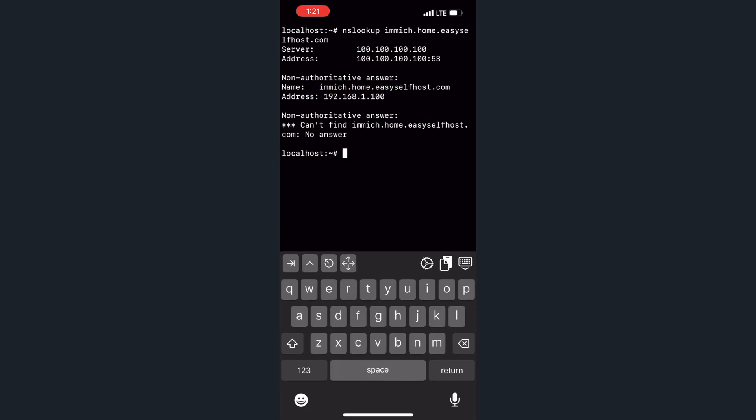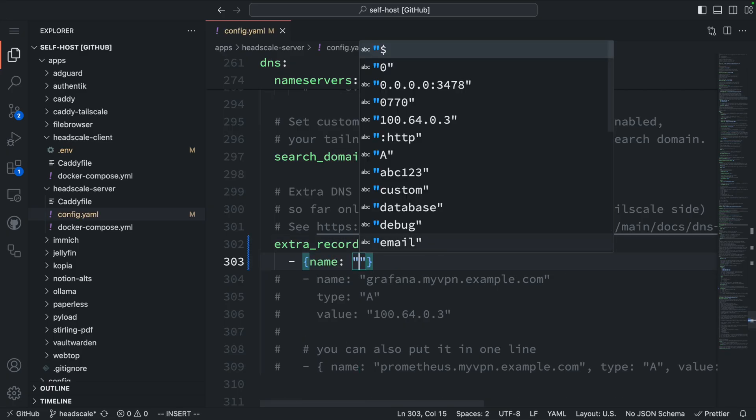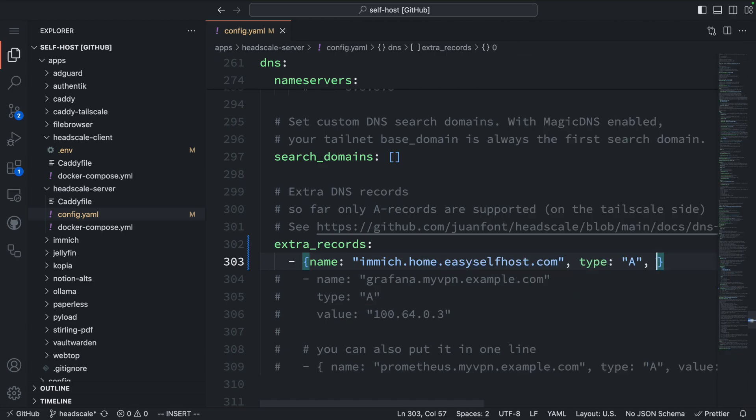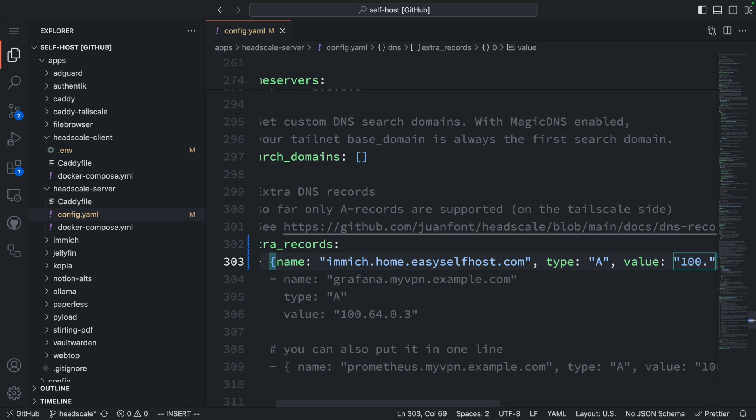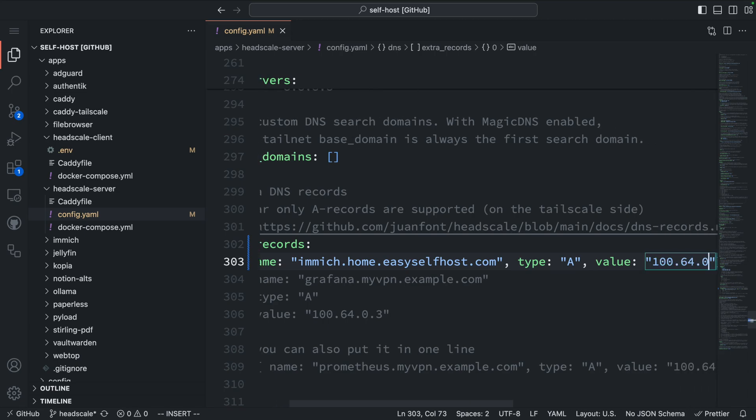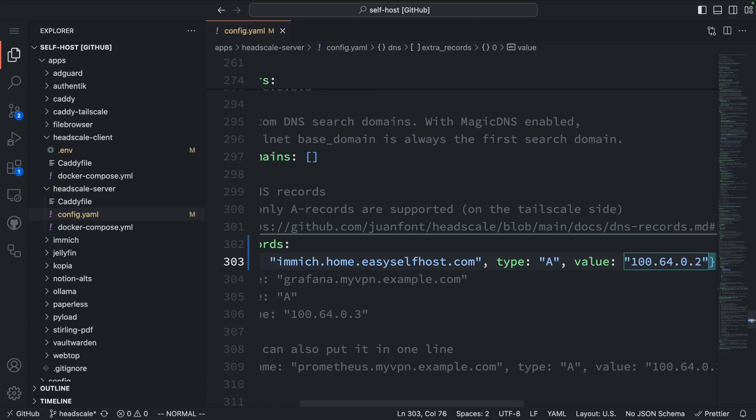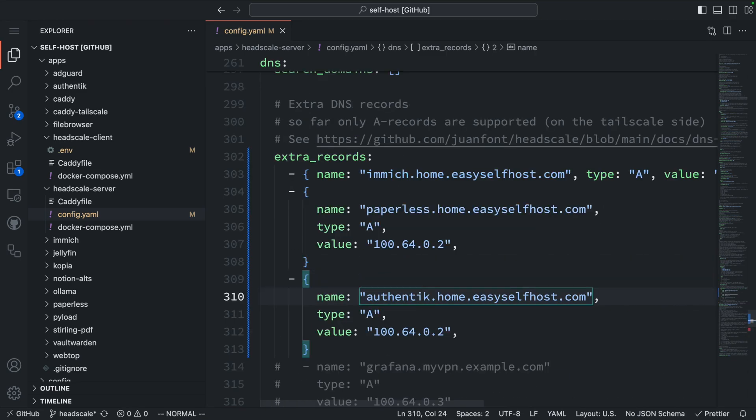To fix this, we can use the extra records field in the Headscale configuration. For example, we can add an entry to resolve image.home.easyselfhost.com to home server's IP address within the Headscale network, which is 100.64.0.2. Currently, this configuration doesn't support wildcards, so we'll need to manually add each domain we need. If you have a lot of subdomains, you might consider hosting a dedicated DNS server and using split DNS in Headscale, just like we did in the Tailscale video.